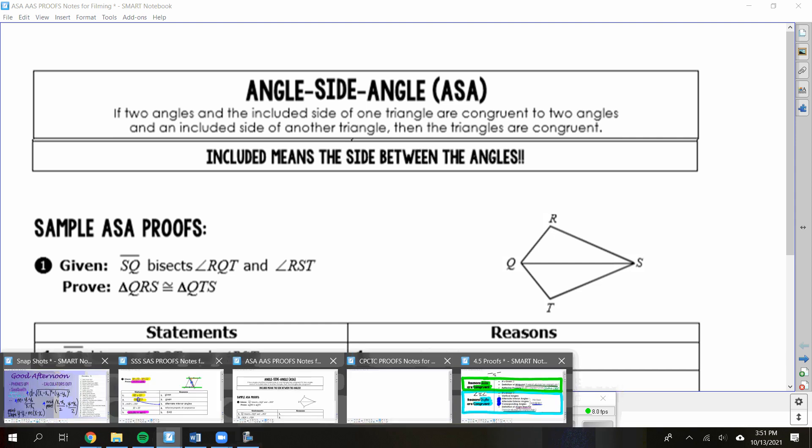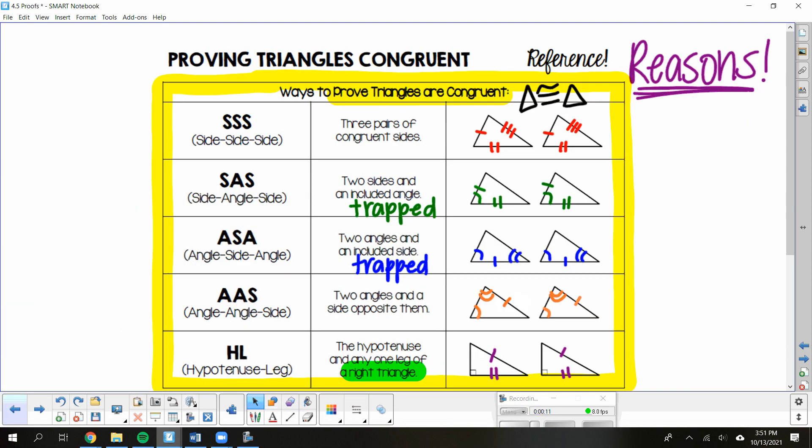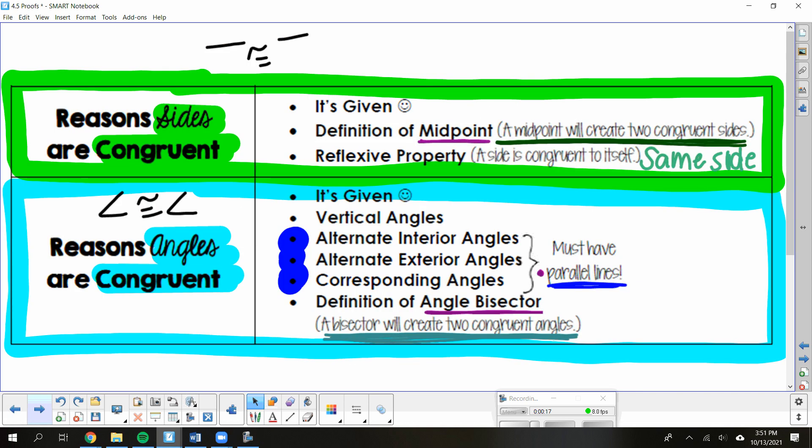Make sure you have that reference sheet. Reasons triangles are congruent — any of these would be five. Reasons sides are congruent, you have three to choose from: given, definition of midpoint, and reflexive property. For reasons angles are congruent, you have six more: given, vertical angles which you can find in your picture, definition of angle bisector, and three angle pairs with parallel lines — alternate interior, alternate exterior, and corresponding angles.